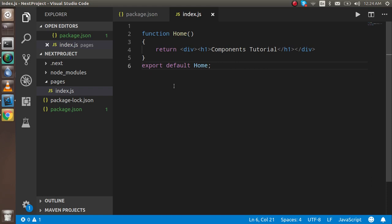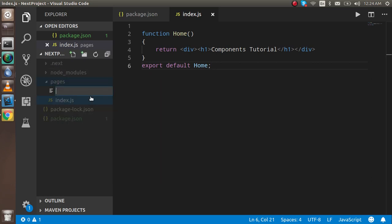First of all, I'm going to make two files: one for the about page and one for the contact page. The pages will have their components made differently, and then I will import both different components on the same screen and show you how it works.